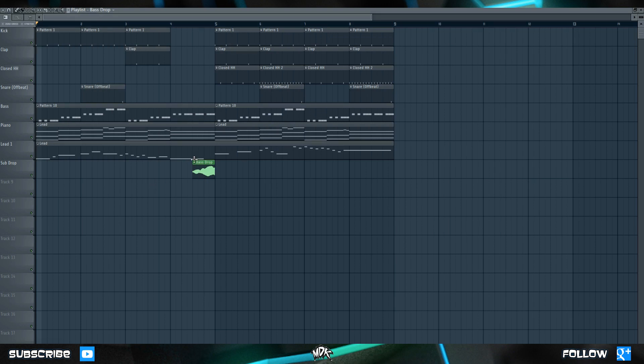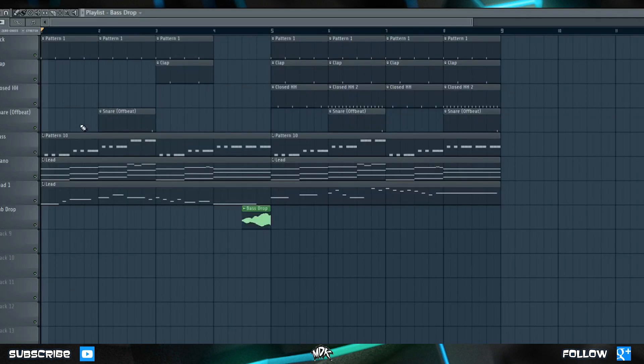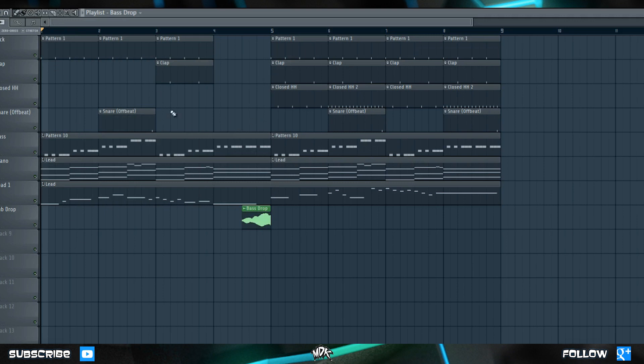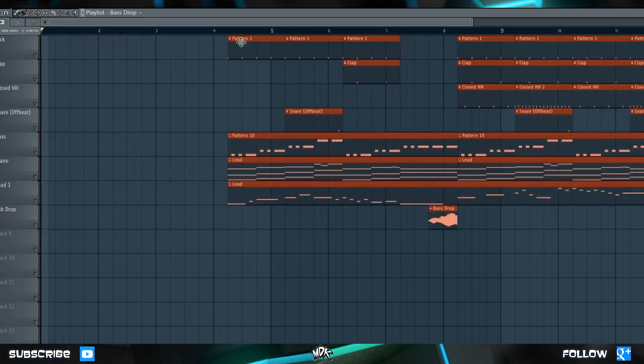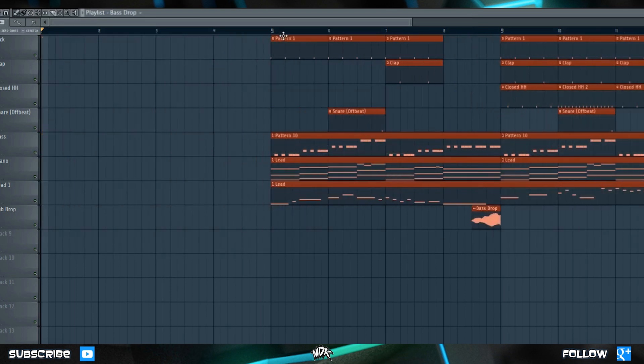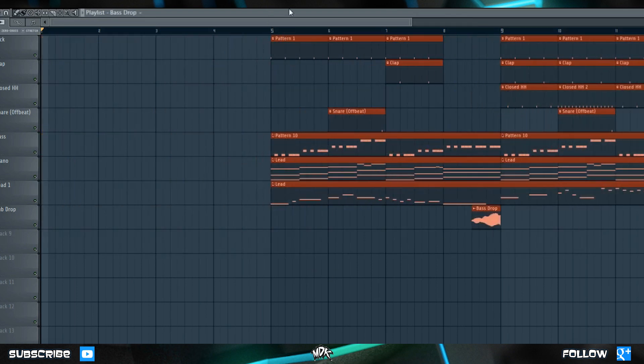Let's start by looking at our song right now. If we press play, we know that it starts pretty much immediately. There's not really any intro, nothing leads into it, it just kind of dives in head first. I think it would sound a lot better if we added an intro before this main part of the song. So first things first, let's select all of our patterns and we'll move them over four bars so that they're right here.